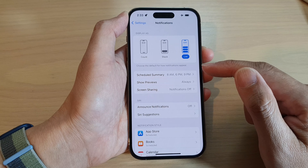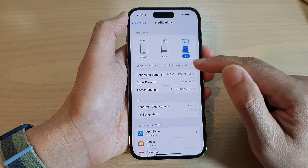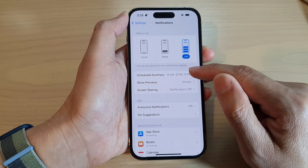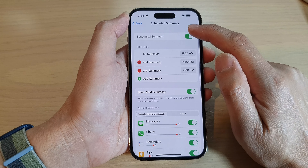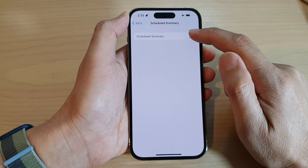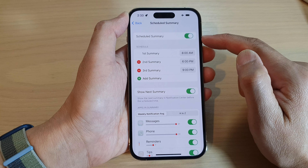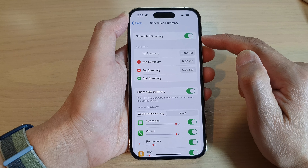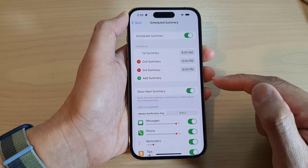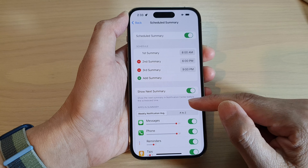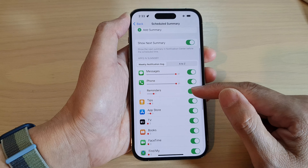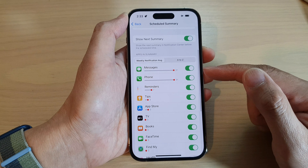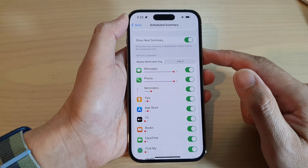Next, go down and tap on Schedule Summary. In here, make sure you turn on Schedule Summary first, and then go down and tap on the apps that you want to include in the summary.